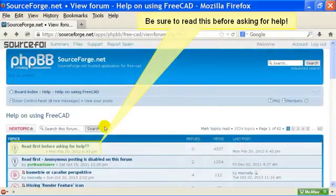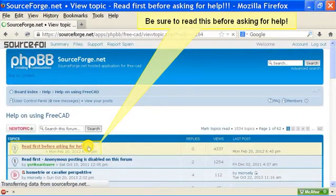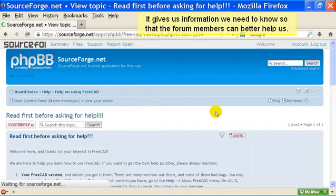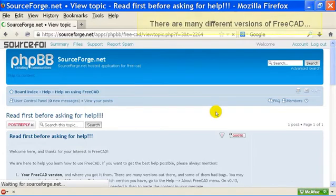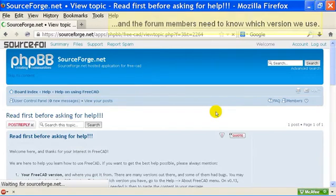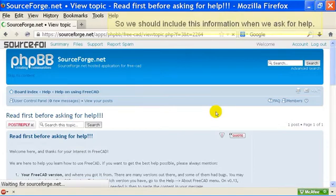Be sure to read this before asking for help. It gives us information we need to know, so that the forum members can better help us. There are many different versions of FreeCAD, and the forum members need to know which version we use. So we should include this information when we ask for help.